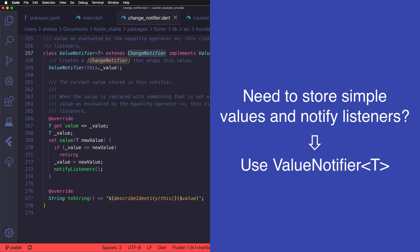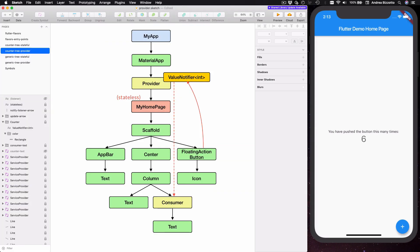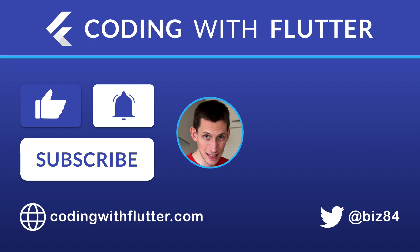We have now reached the end of this tutorial. In this video we have seen how to use provider as a state management solution alongside ChangeNotifier or ValueNotifier. All the concepts we have covered are essential to understanding how provider works and are also the foundation for more advanced Flutter tutorials. If you have enjoyed this video please like and subscribe to improve your Flutter skills. Thanks for watching, and I'll see you in the next video where we will continue our deep dive about provider.